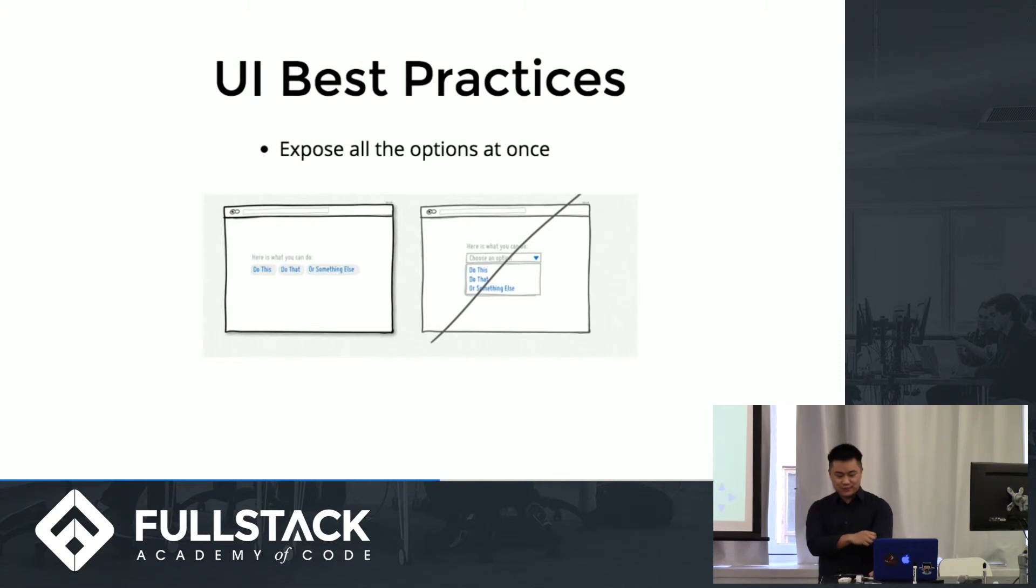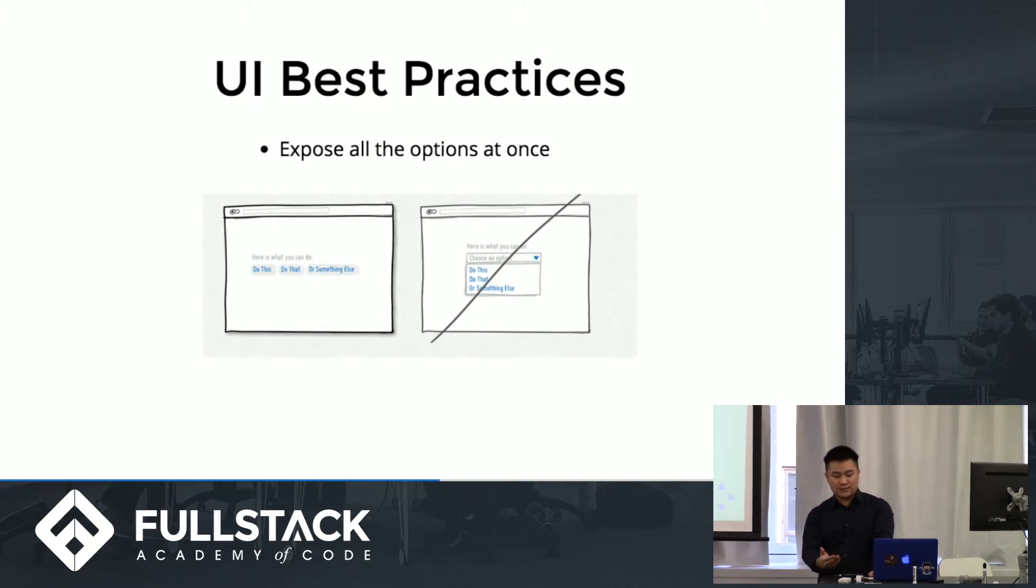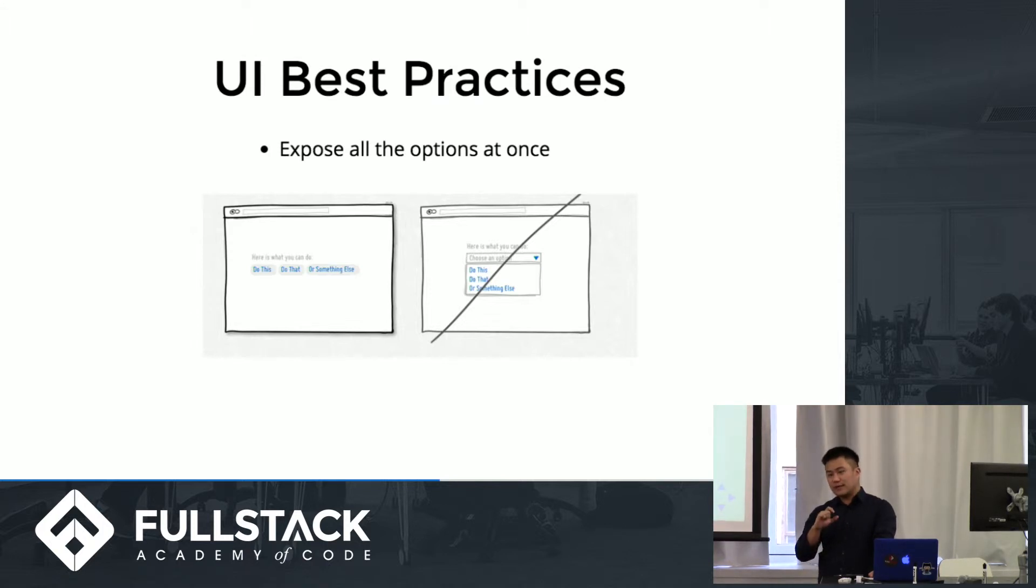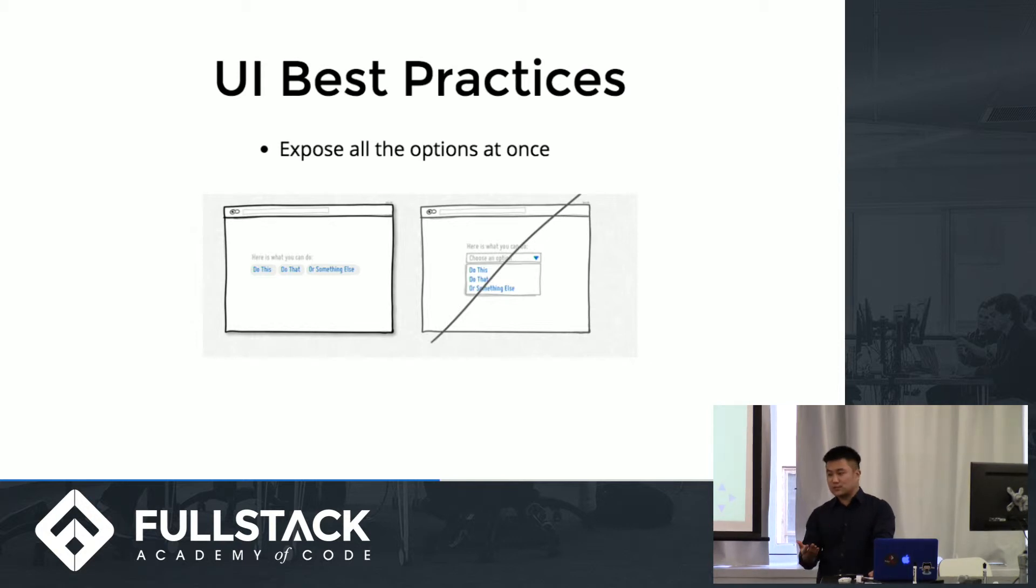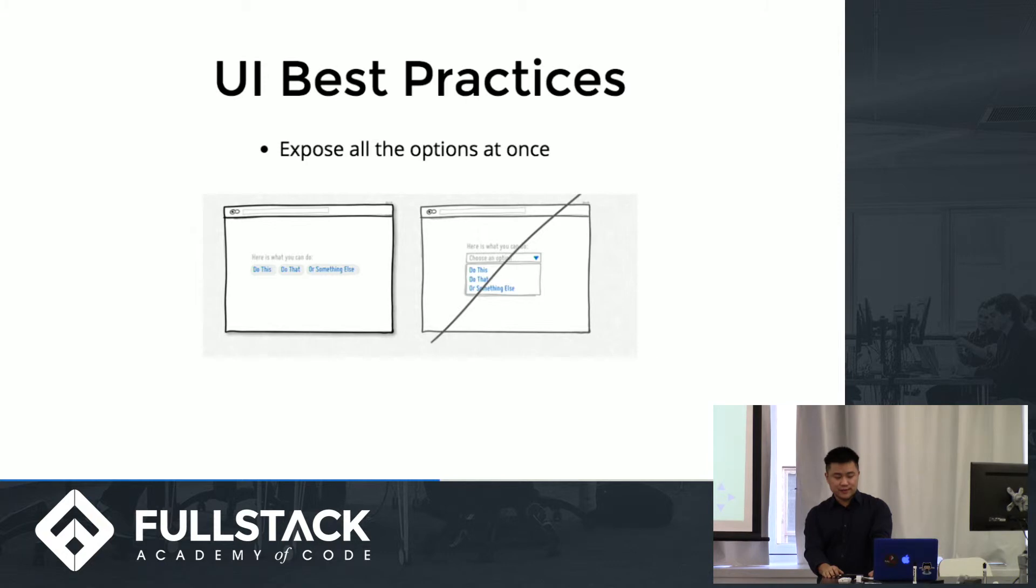So the first one, a UI best practice would be to expose all the options at once. So instead of having an additional layer of actions that the user has to take to see what options they have, you just expose them all at once. So there's less friction or less frustration around that.